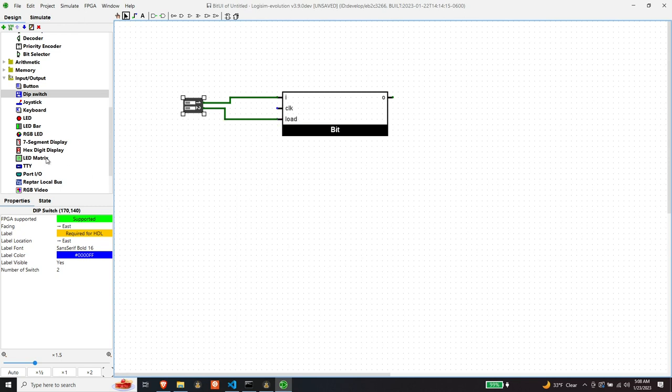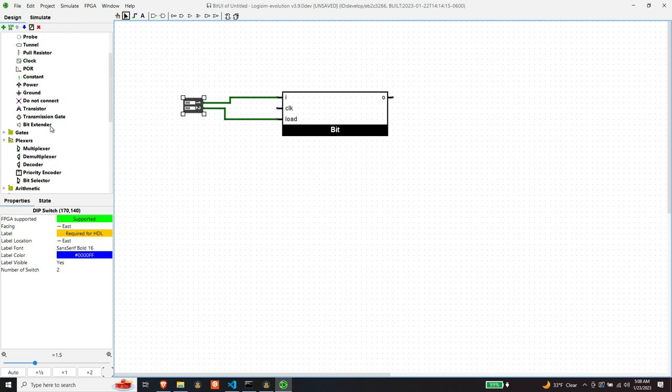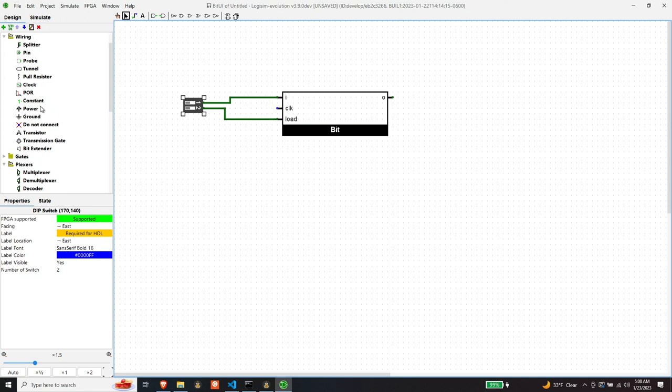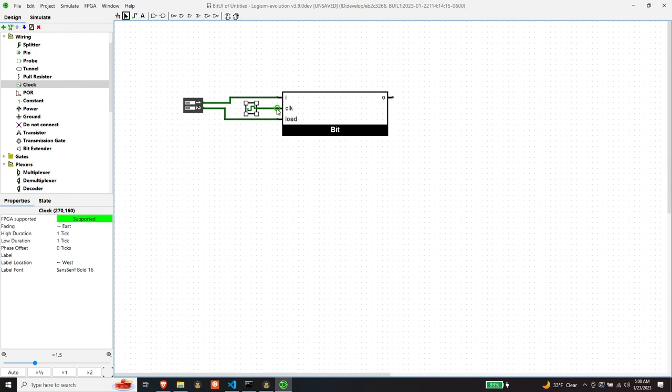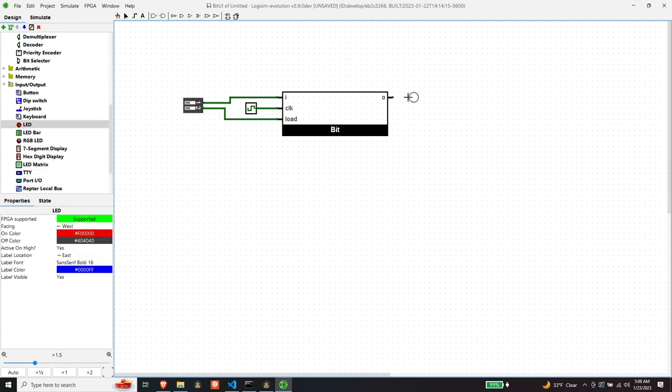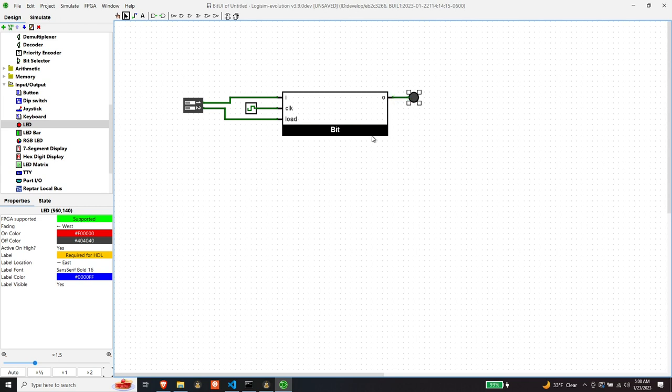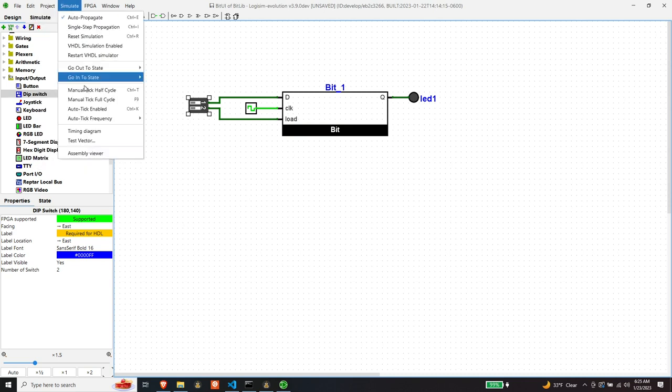And then we'll need a clock and then an led.